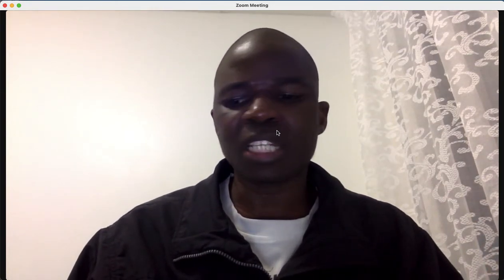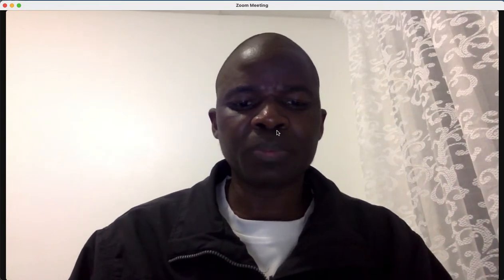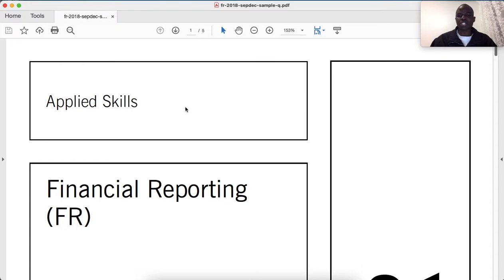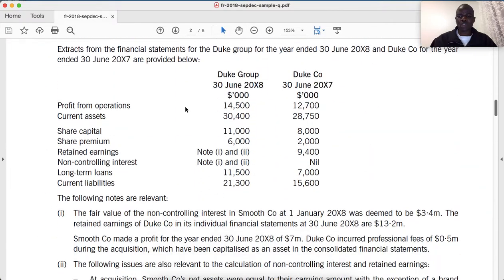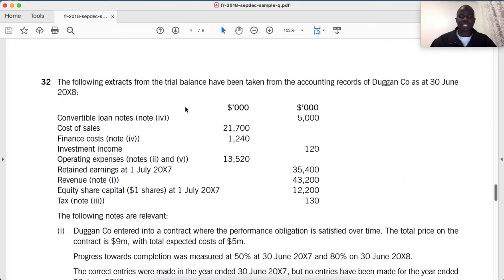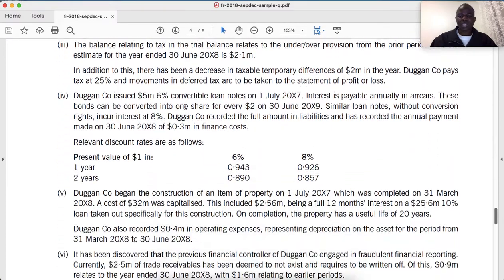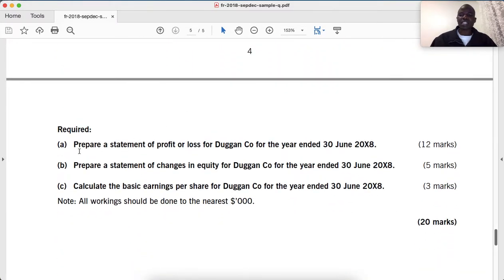Today we continue with our December 2018 ACCA FR financial reporting question number 32. Here I've opened the question paper for financial reporting FR September/December 2018 sample questions. Now let's go to question 32 about DAG & Co. In the first part we answered the question: prepare the statement of profit or loss for DAG & Co for the year ending 30 June 20X8 for 12 marks. In this session we are going to cover part B and part C.